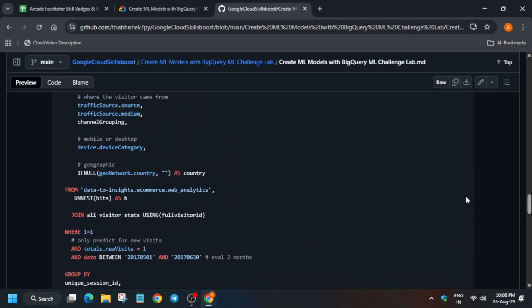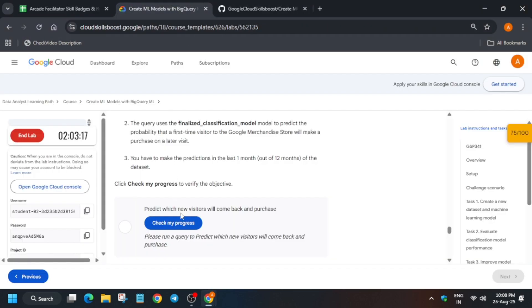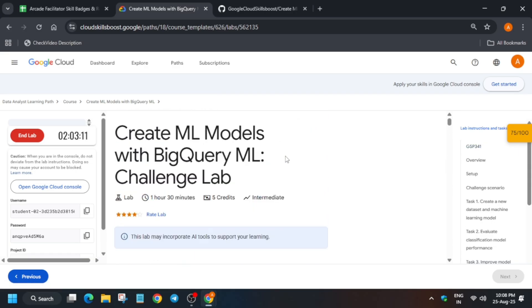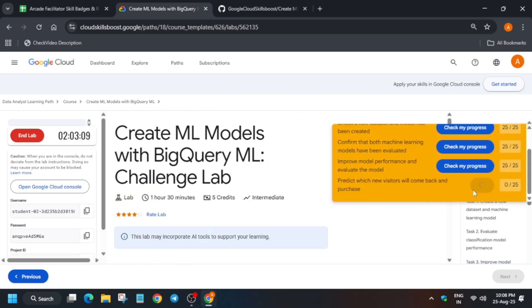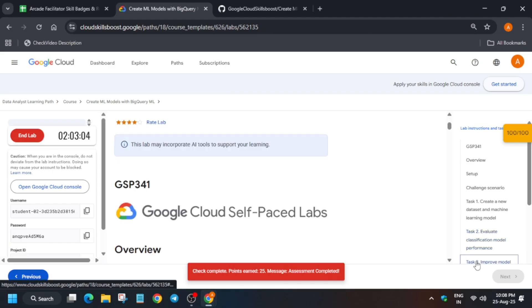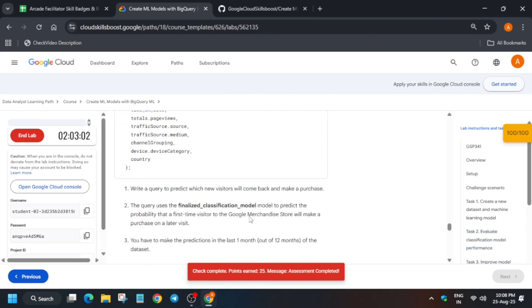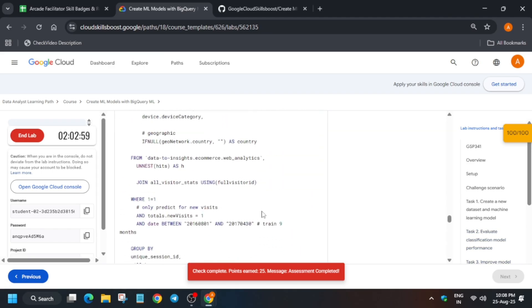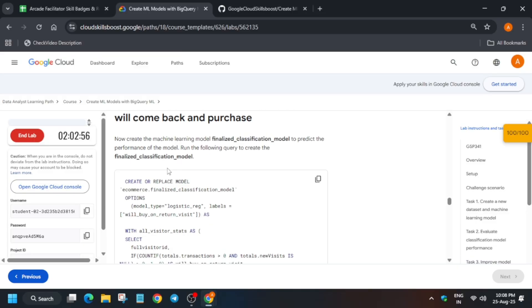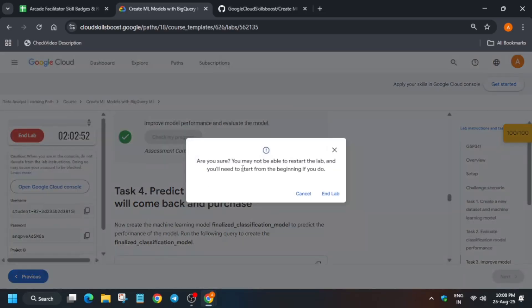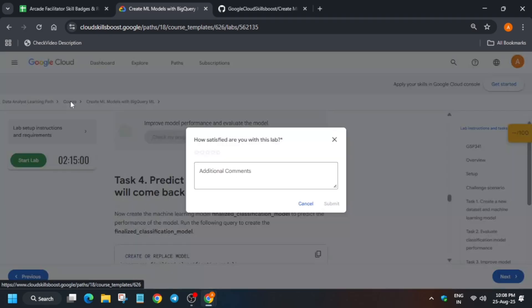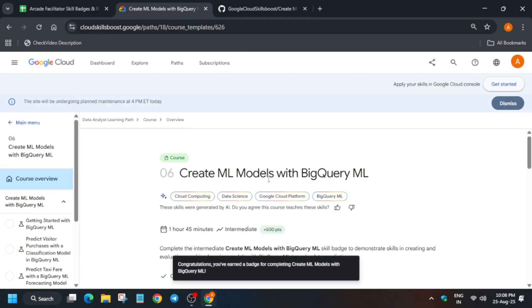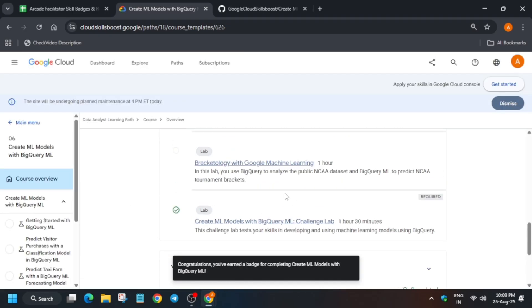Do like the video and subscribe the channel. Now let me show you how you can claim the badge. First of all, you have to just check the score and make sure you have scored 100 out of 100. Then just end the lab, click on course. You'll be able to see the badge. Let me show you how you'll get the badge. So here a congratulation message you can see. That's how I completed the lab.